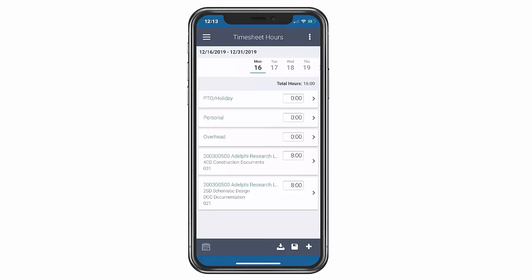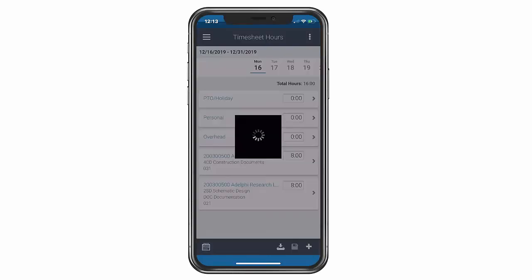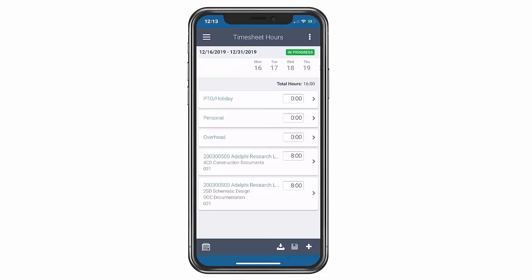You can save your timesheet by clicking on the disk icon at the bottom right-hand corner. This would allow you to come back at a later time to continue and complete your timesheet.